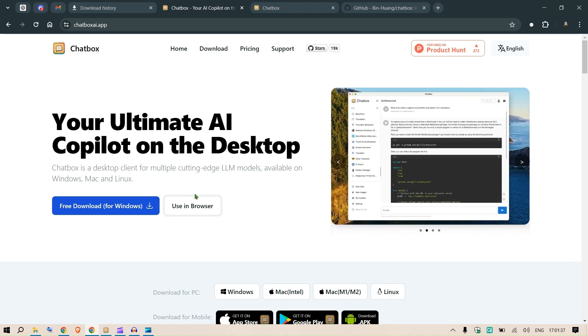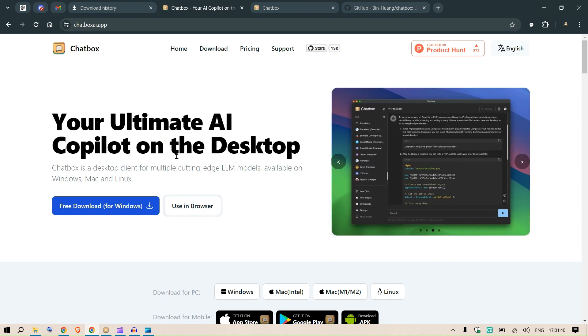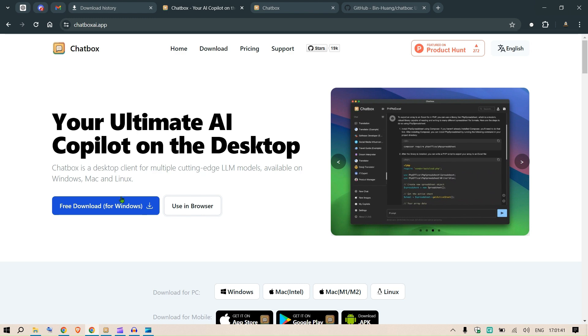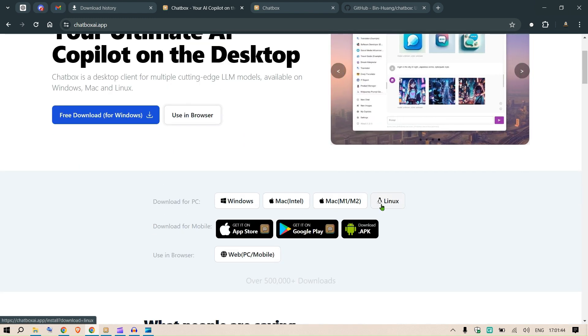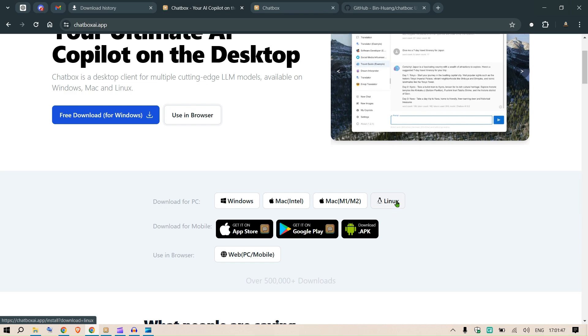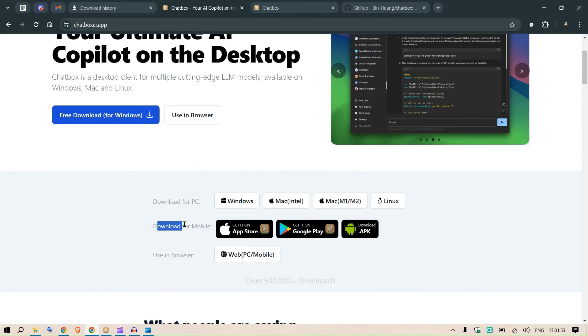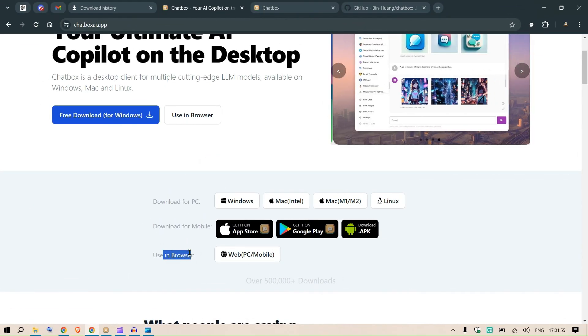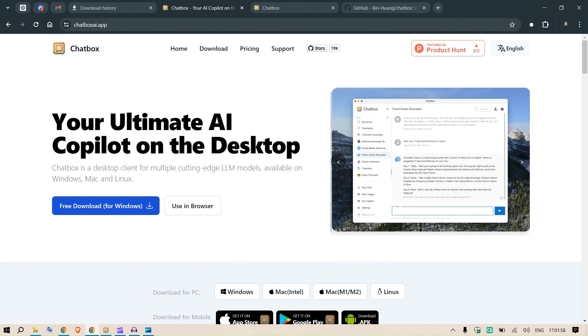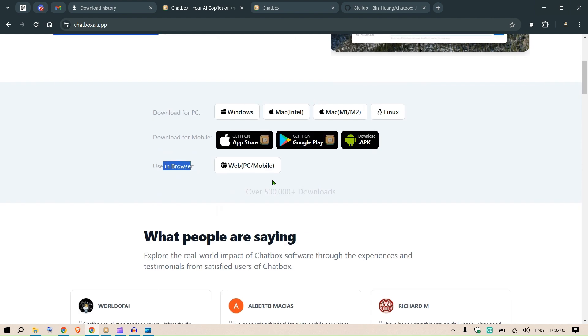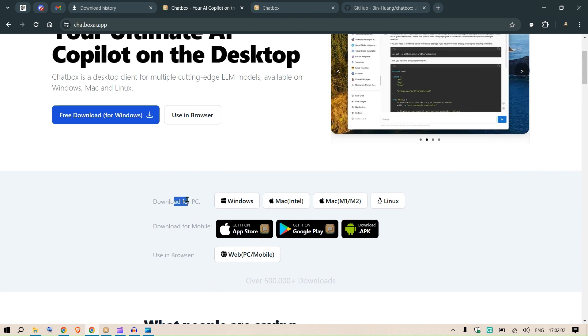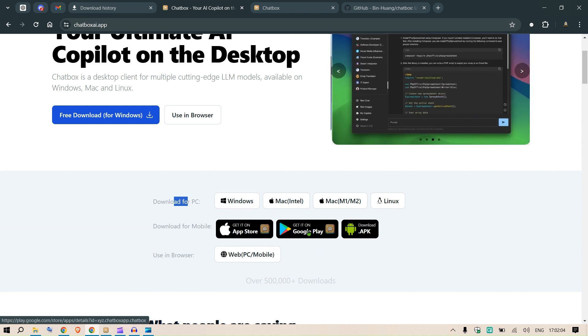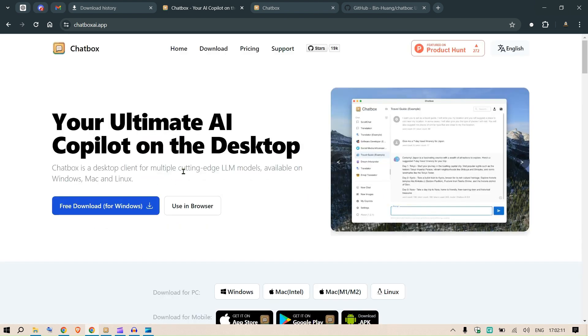In this video we're going to look at chatbox-ai.app. You can use it on the browser itself or on your Windows or Mac device. You can download it for Linux as well. You can also download it as a mobile app or use it in a browser. We're going to see and use it on all of these systems - specifically Windows, mobile using Google Play, and in the browser.